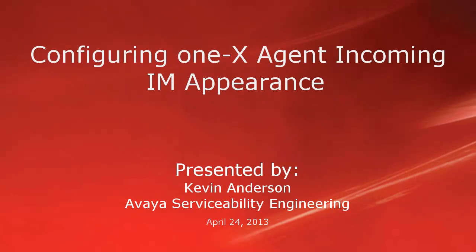Hello, my name is Kevin Anderson with the Avaya Serviceability Engineering team. In today's video, we'll be talking about configuring 1xAgent incoming IM appearances.